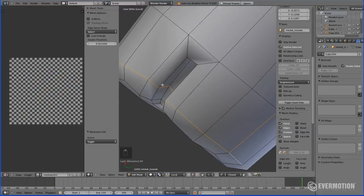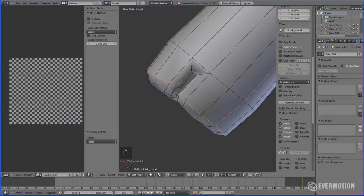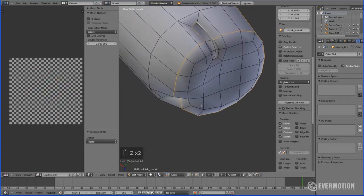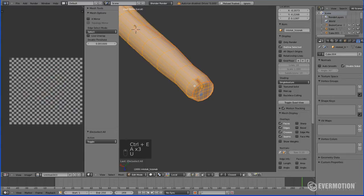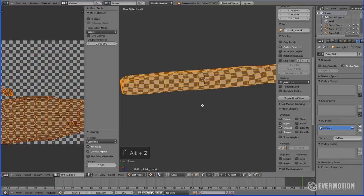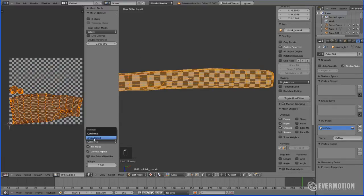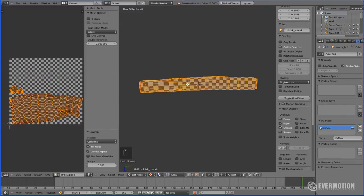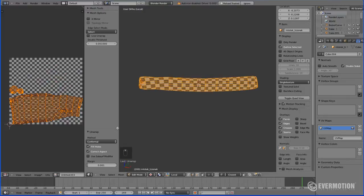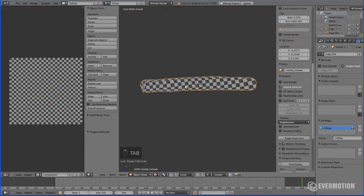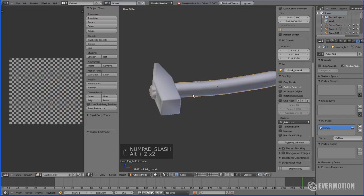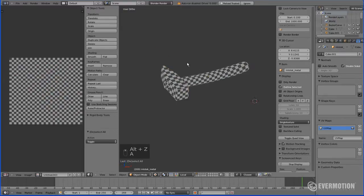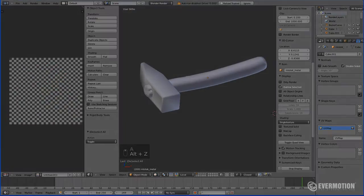And now I will just fix this part. I think it should work. So let's hit Control E, mark seam and let's unwrap this wooden handle. And as you can see we've got some distortions. Let's check angle based method and it looks much better. In conformal the size of squares differs a lot. In angle based method this problem never occurs. So this is how our hammer looks like after unwrapping. It was fairly easy, not really complicated and brought us a really great result.